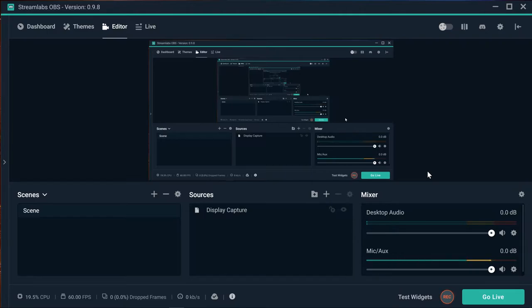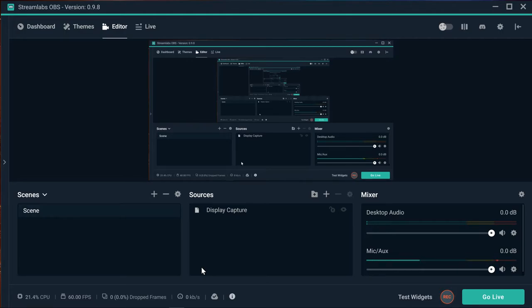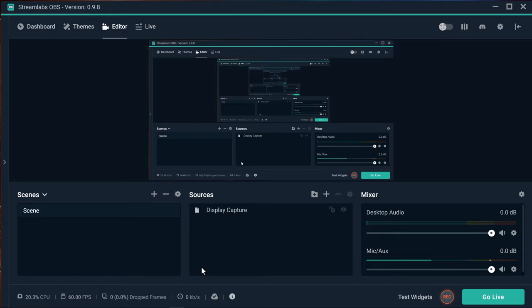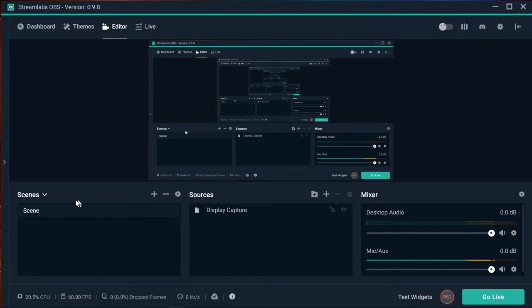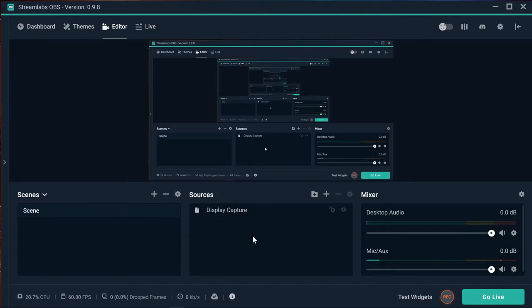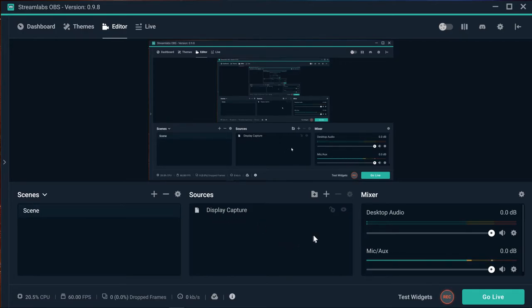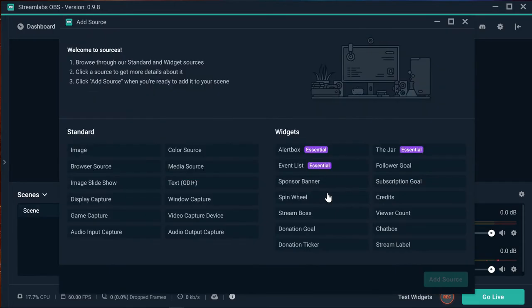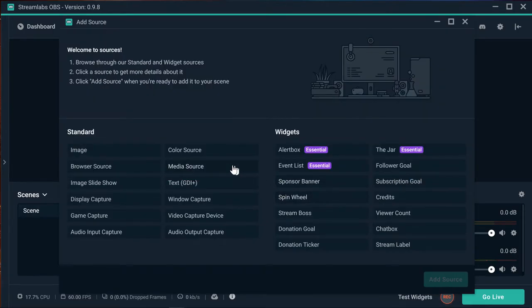We're going to start with something really simple: the display capture. If you're trying to record your screen, you must have one scene available. Go to sources, add a new source, and select display capture. This supports the primary monitor or secondary monitor, and you can just add it.